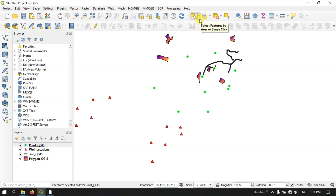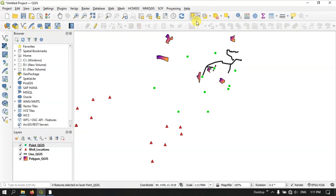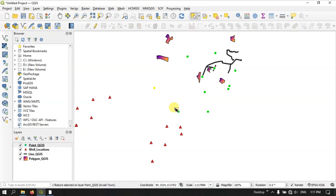Now you can see the first option: Select Features. Click on the down arrow and you can find around four options available. First, let us choose Select Features. By selecting this tool you can directly click on a point to select it. You can see while selecting, the points are highlighted in yellow color.